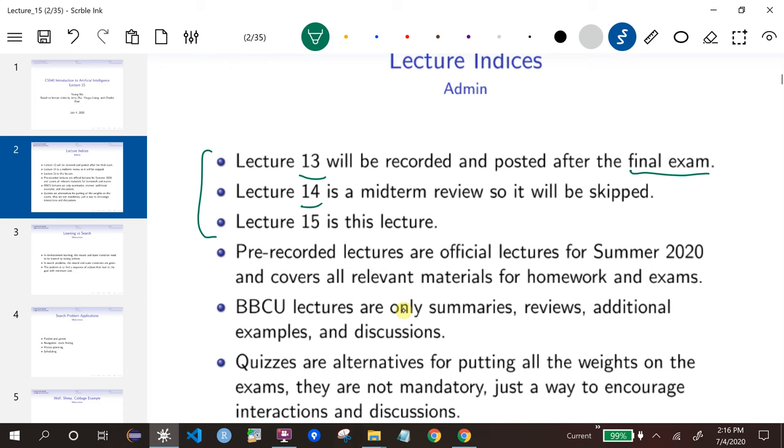Lecture 14 is a midterm review, so we have already done that, so it will be skipped. And Lecture 15 is this lecture here.